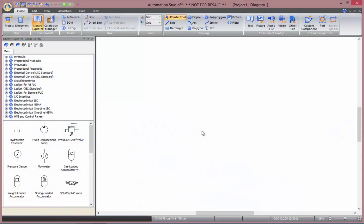Hi, and welcome to this online training video for Automation Studio. In this video, we'll be looking at basics of proportional hydraulics.